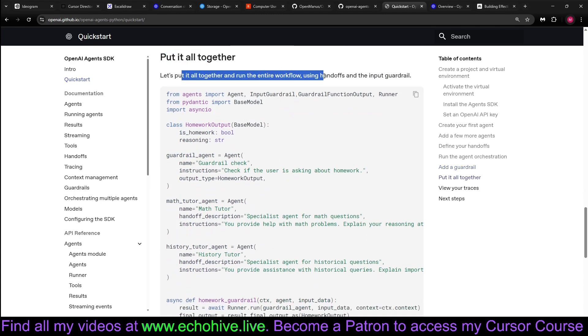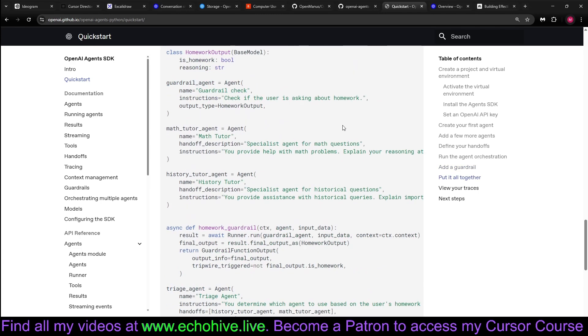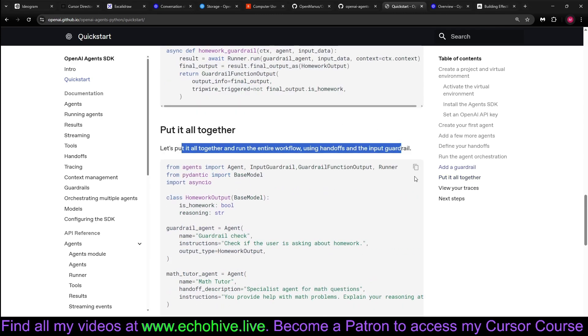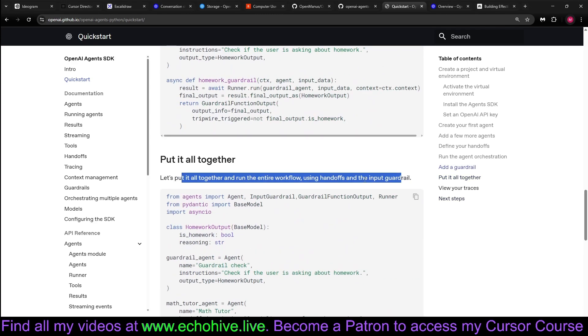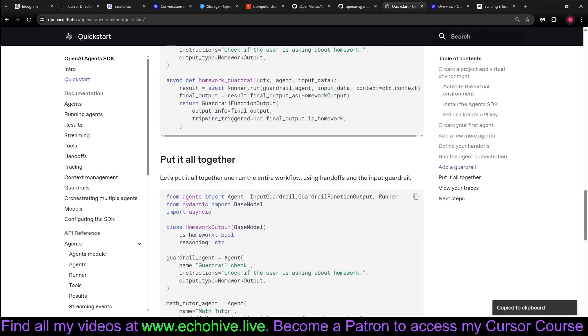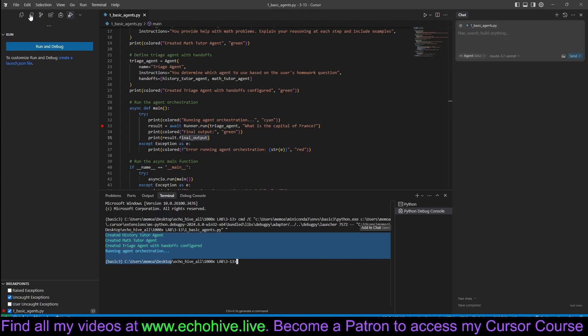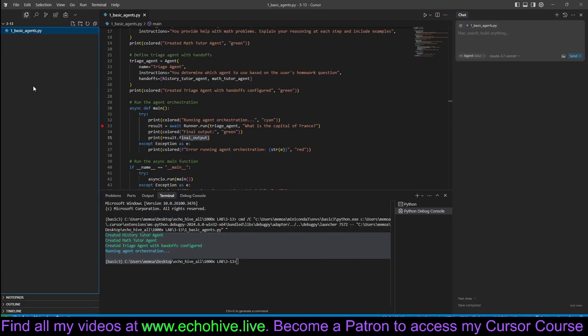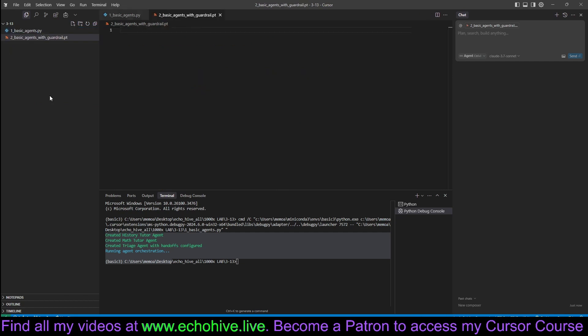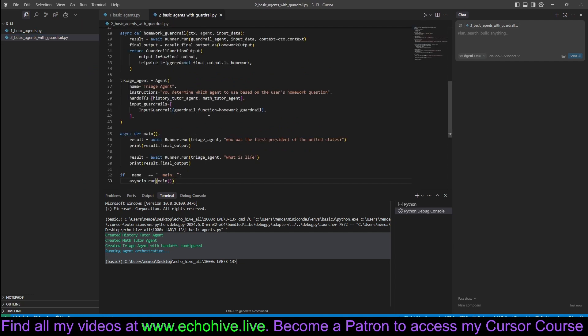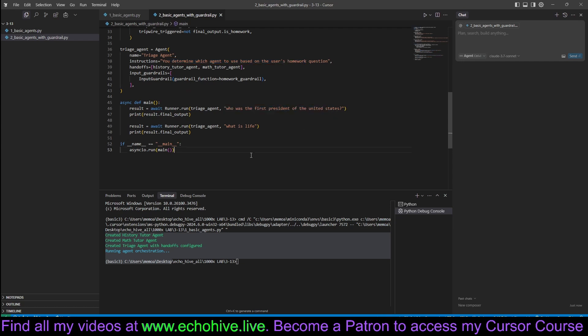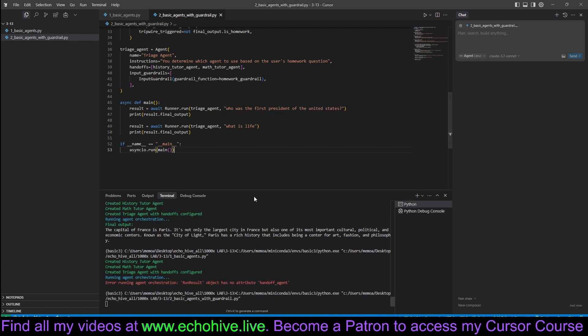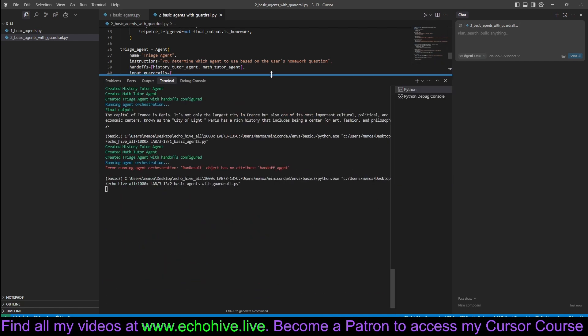Putting it all together. Let's put it all together. Run the workflow using handoffs and input guardrail. This actually, we can copy this and maybe make a new file. Because basic agents with guardrail apply. Yeah, so you determine which agent to use. Who was the first president of the United States? Let's see what happens when we run this.